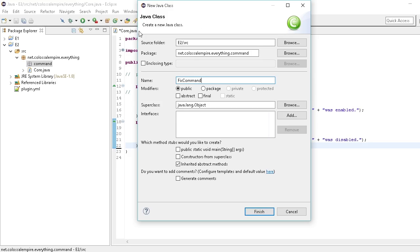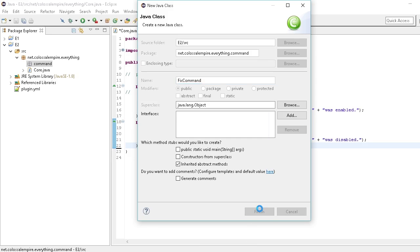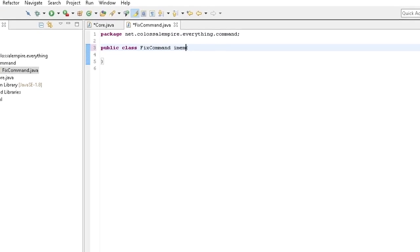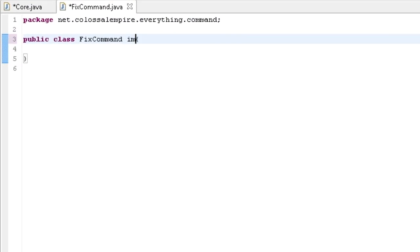Fix is going to be the actual command. The reason to have the word 'command' in the class name is in case the command has any events it has to check through — like fix events, fix listeners, and all of that. This class will just be the command. So I'm going to have this implement CommandExecutor.